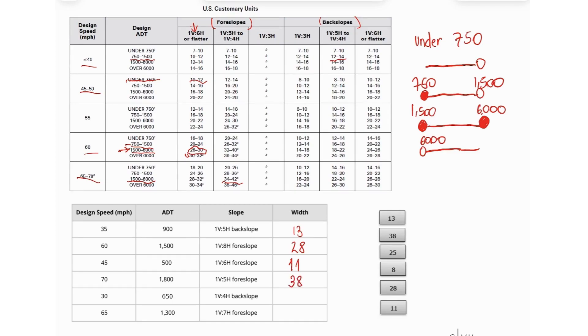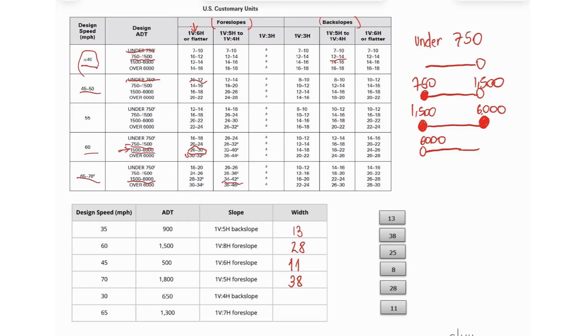And then for 30 miles per hour, so we are here again, and 650, so under 750, and a backslope. So now we are looking at a backslope of 1 to 4. So a value within 7 and 10, so 8.